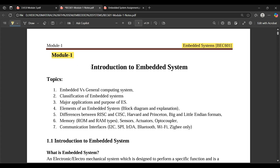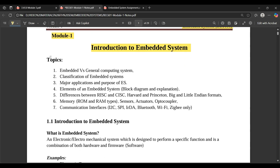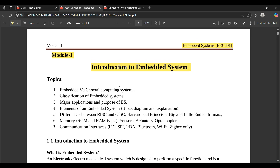Coming to module one now — the name of the module according to the syllabus is 'Introduction to Embedded System.' In this module we are going to cover the topics as mentioned in the PDF, which I'm going to put in the video description so you can download and access it.